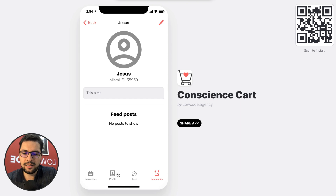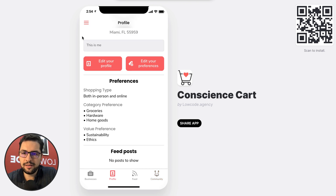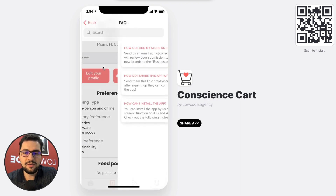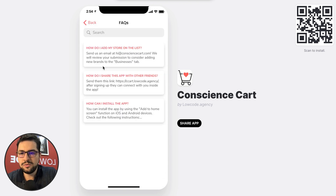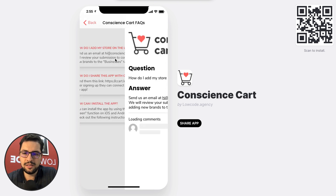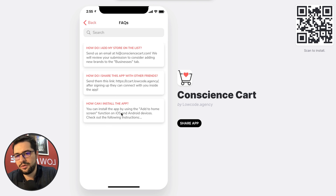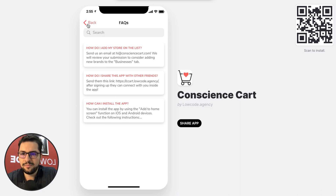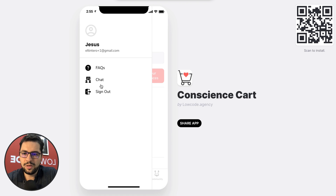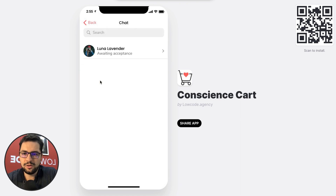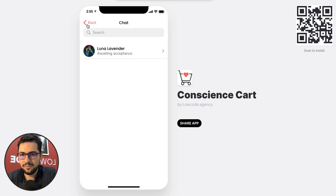This is my profile, so I can edit my own profile. We also have FAQs, which the admin is updating and adding to — explaining how users can install the app, share, etc. And we have our chats. In chats, I have just started a chat with this user, but I am awaiting acceptance from them.